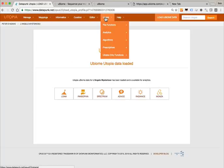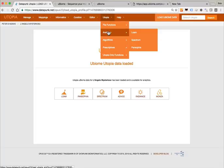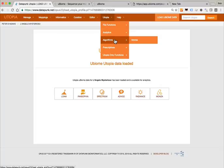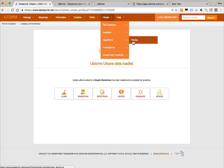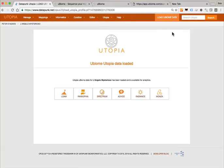Here we are at the uBiome utopia interface. You'll notice the environment has changed — there is an orange bar identifying that you're in the utopia program versus the blue bar which tells you that you're in the Opus program. There are a lot of very similar functions: a series of analytics apps, an app that does algorithmic analysis based on outcomes, and some apps designed for prescriptive advice. If you're comfortable with the interface for Opus 23 you're going to be very comfortable with the utopia interface.